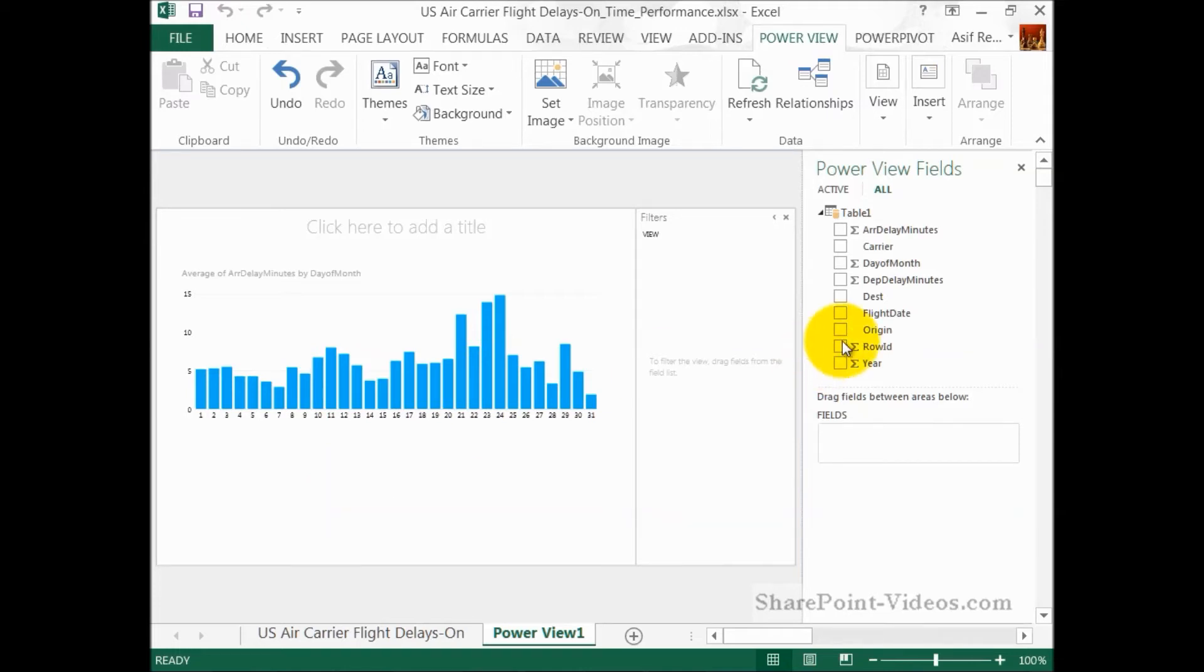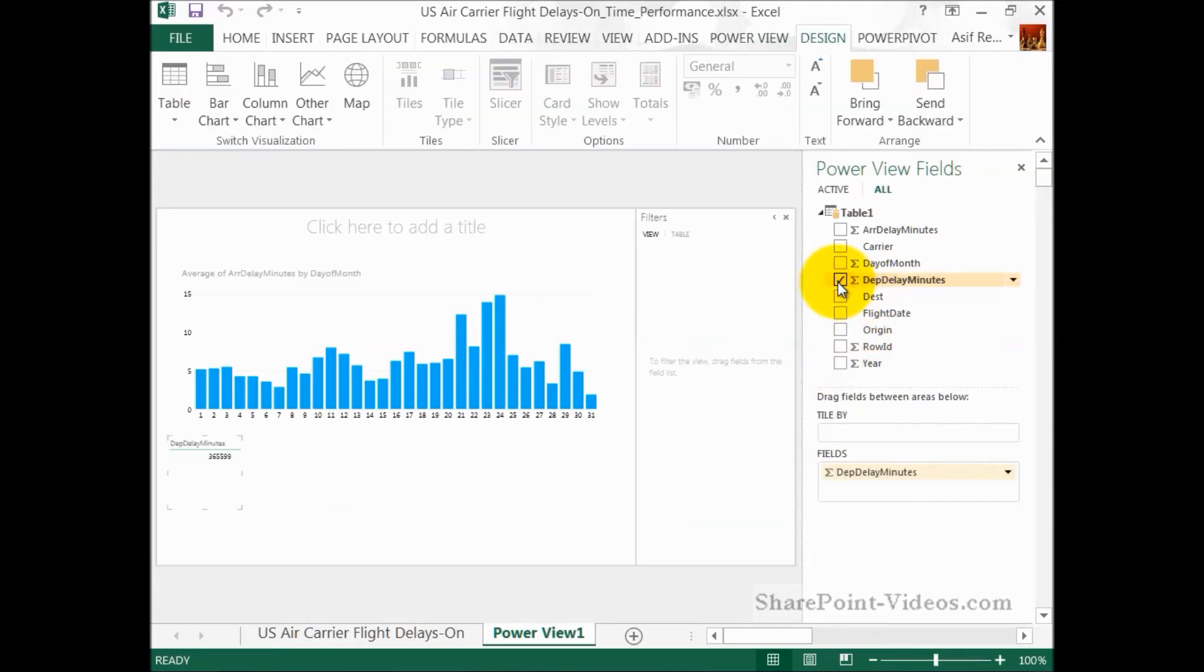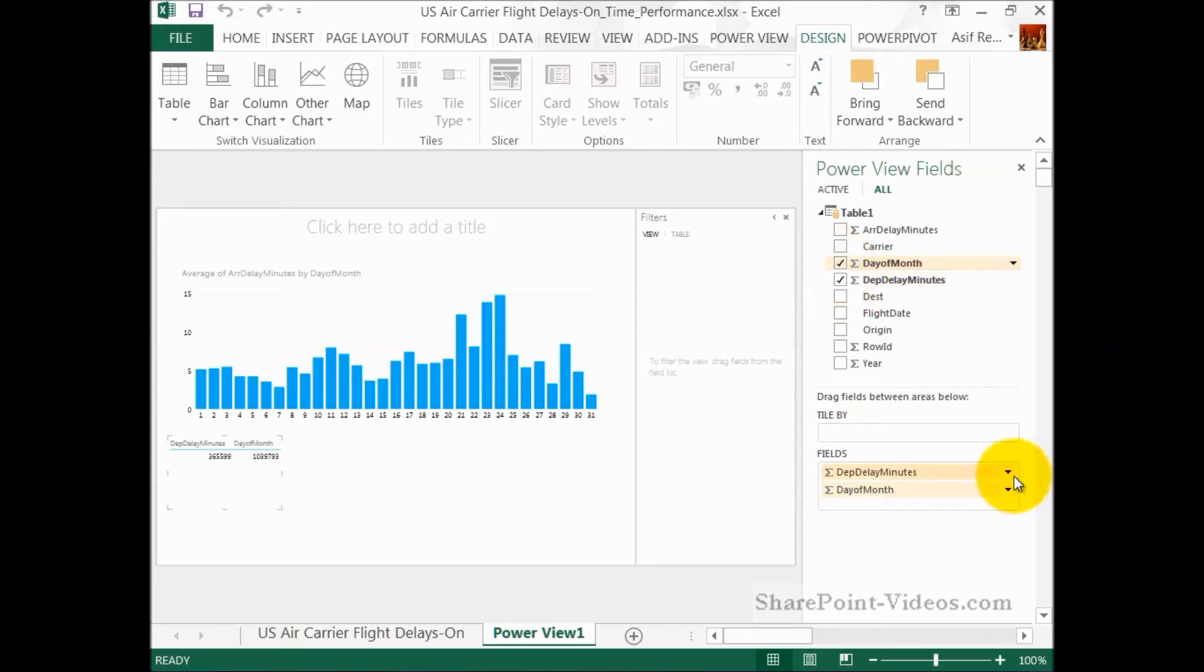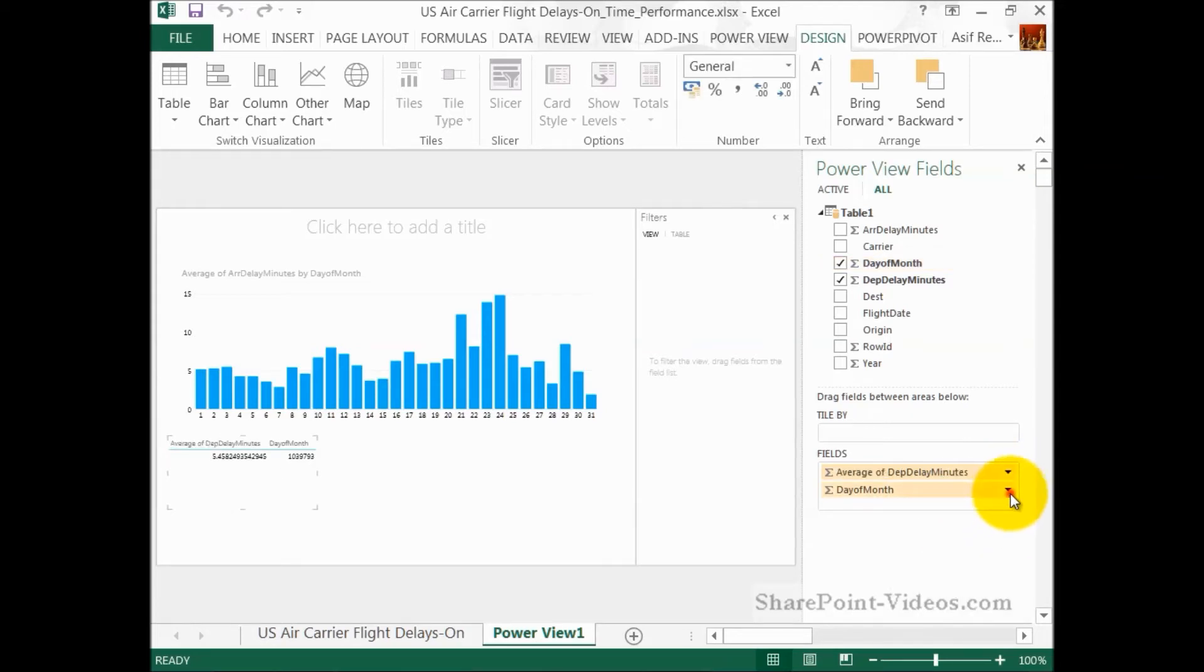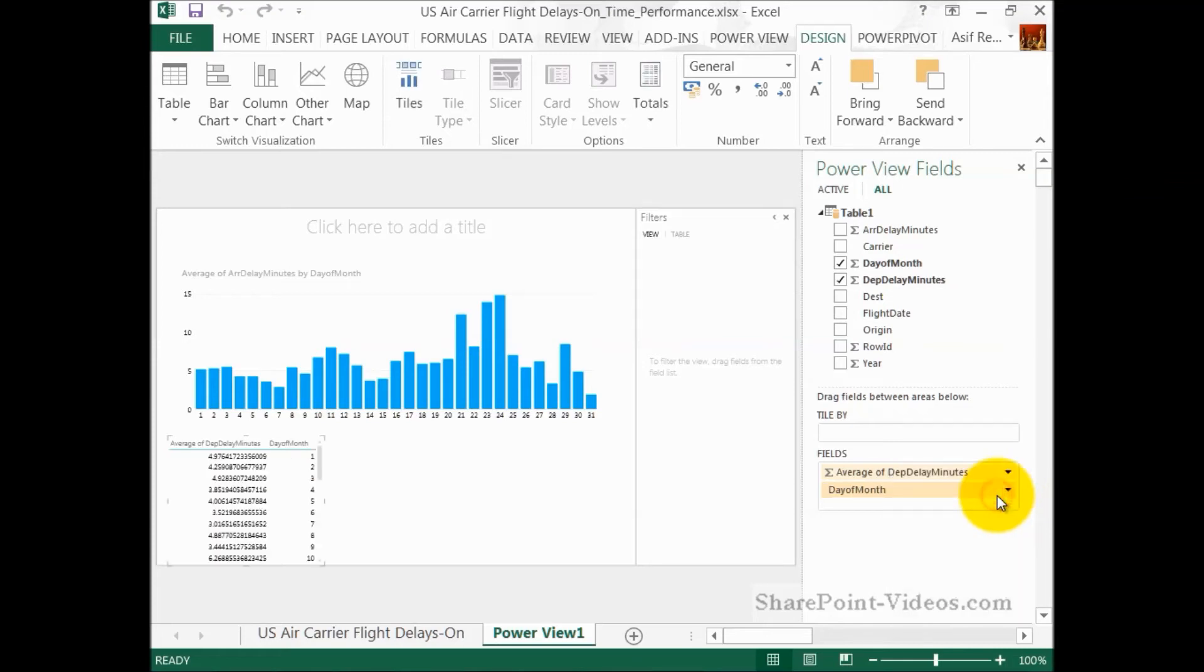Okay. I want to do, what I'm going to do right now is go to the bottom now and put in another data set. And that's going to be departure delay minutes and days of the month. Once again, for departure delay minutes, currently, it's doing the sum. I'll do the average. And I will not summarize the days of the month.